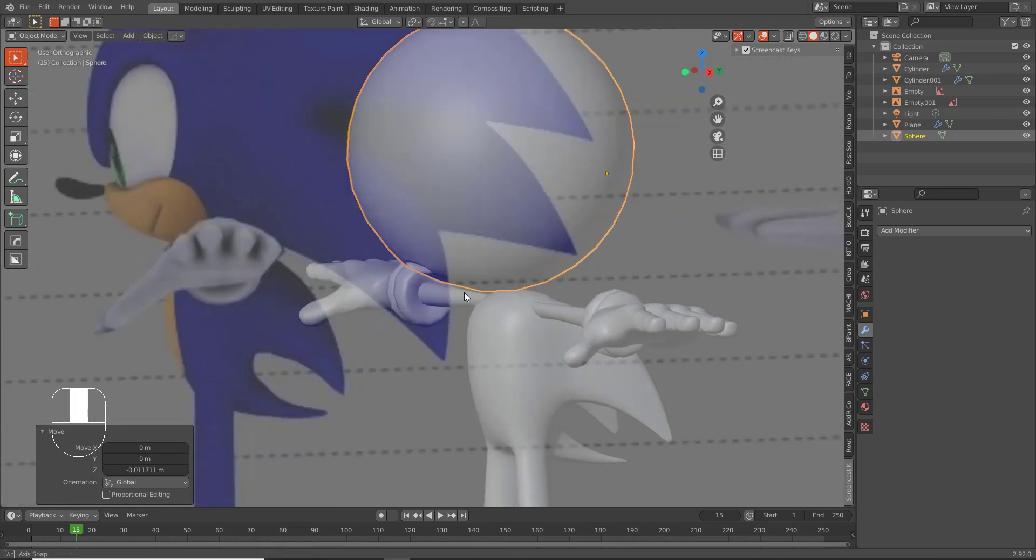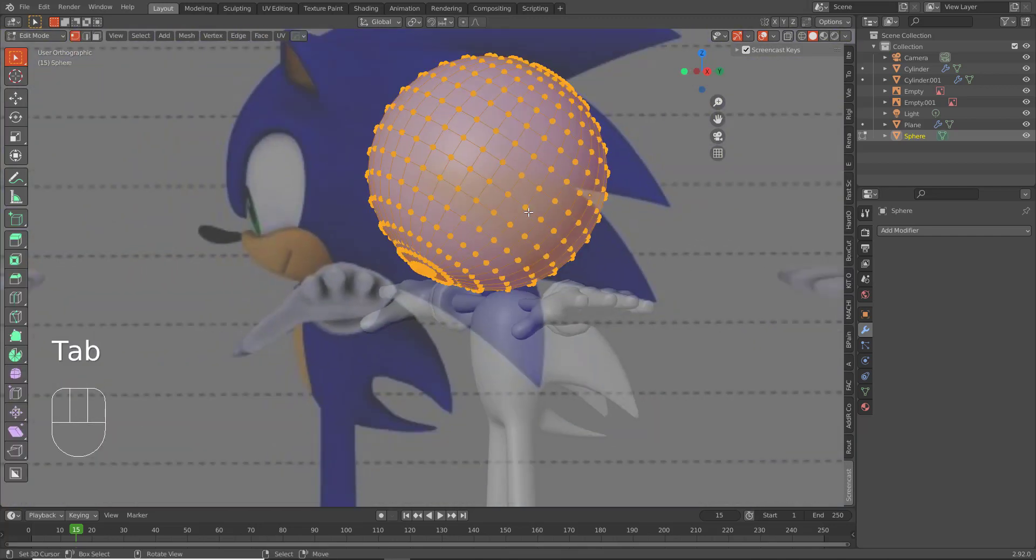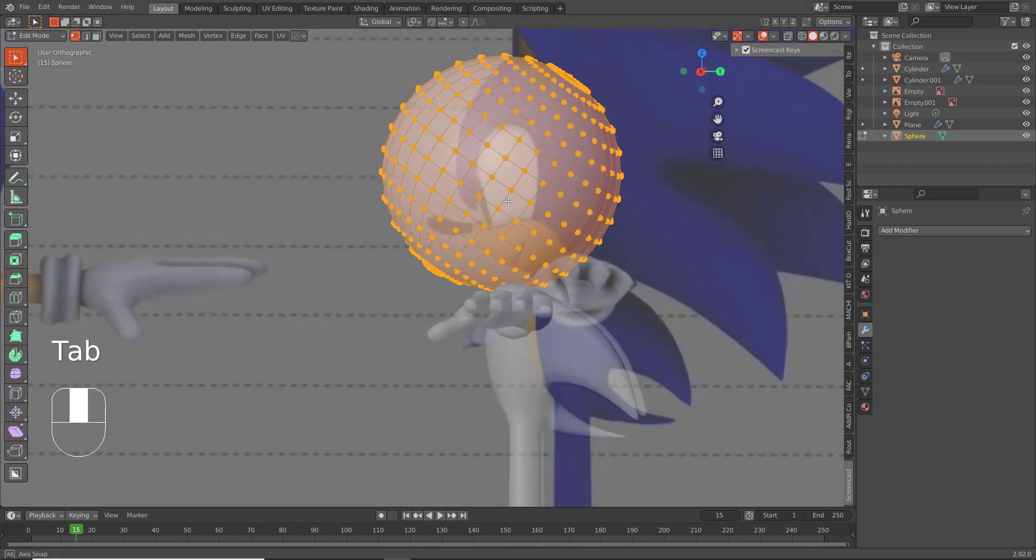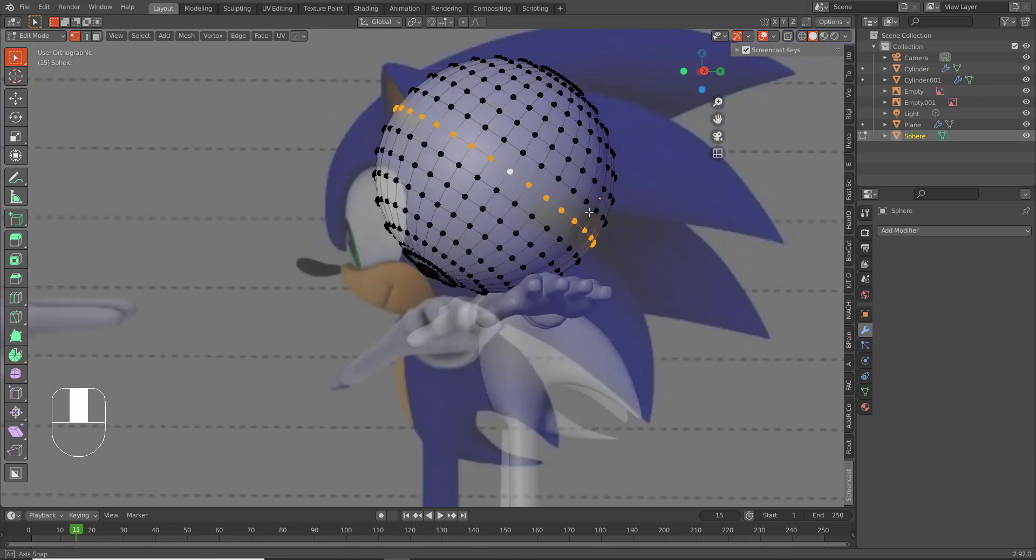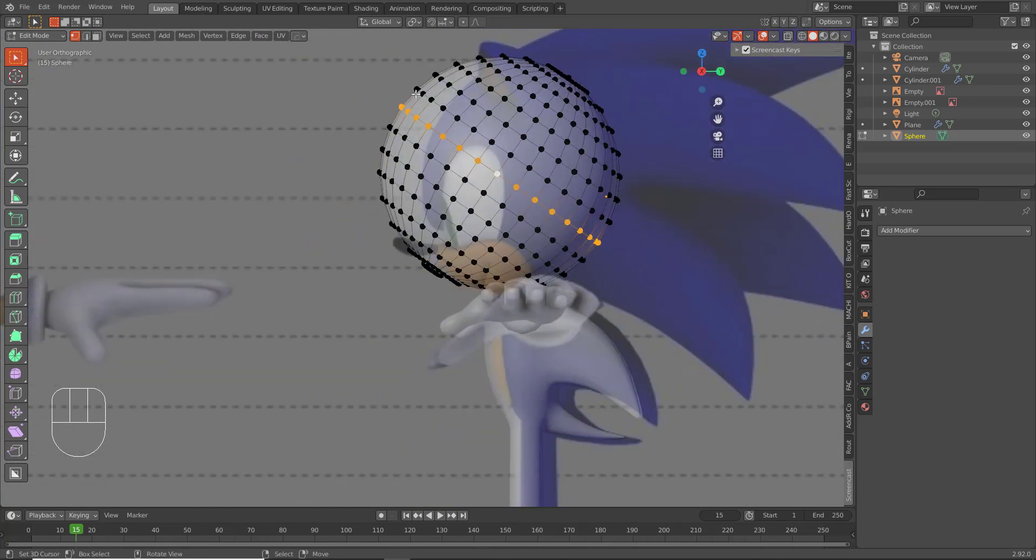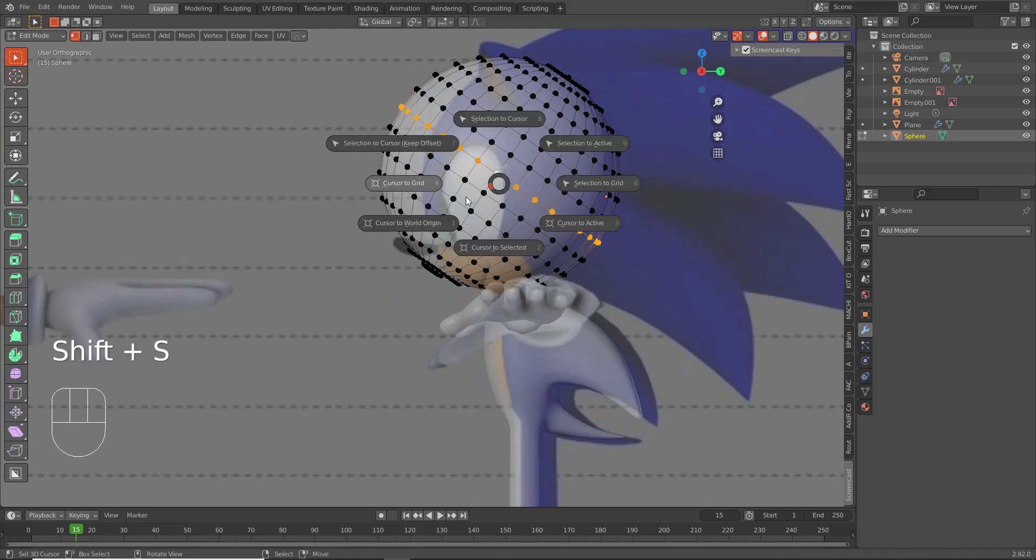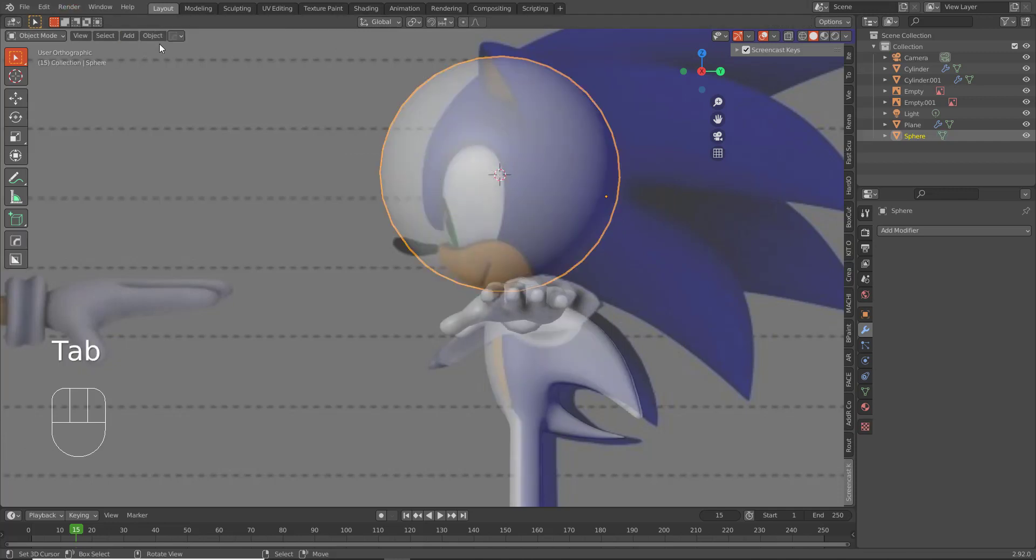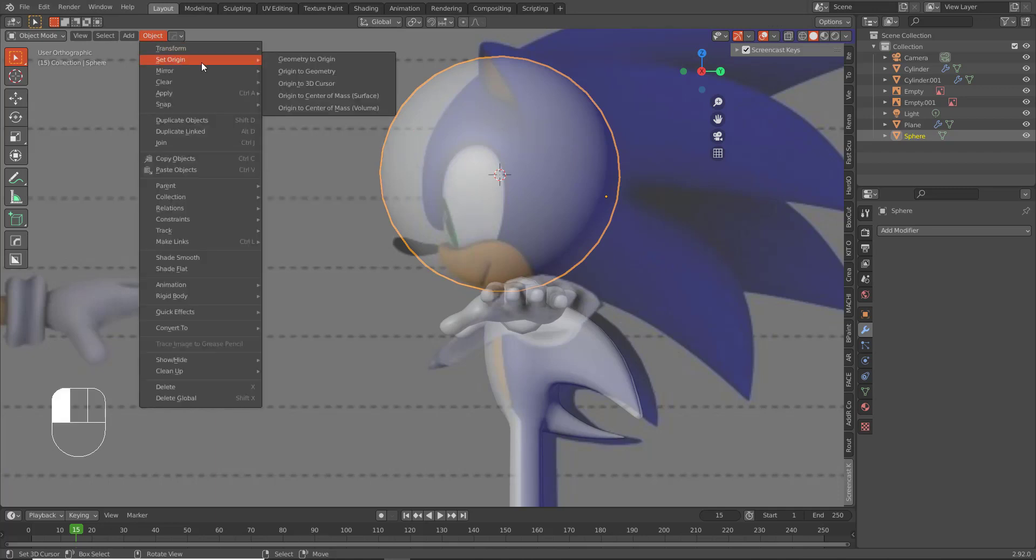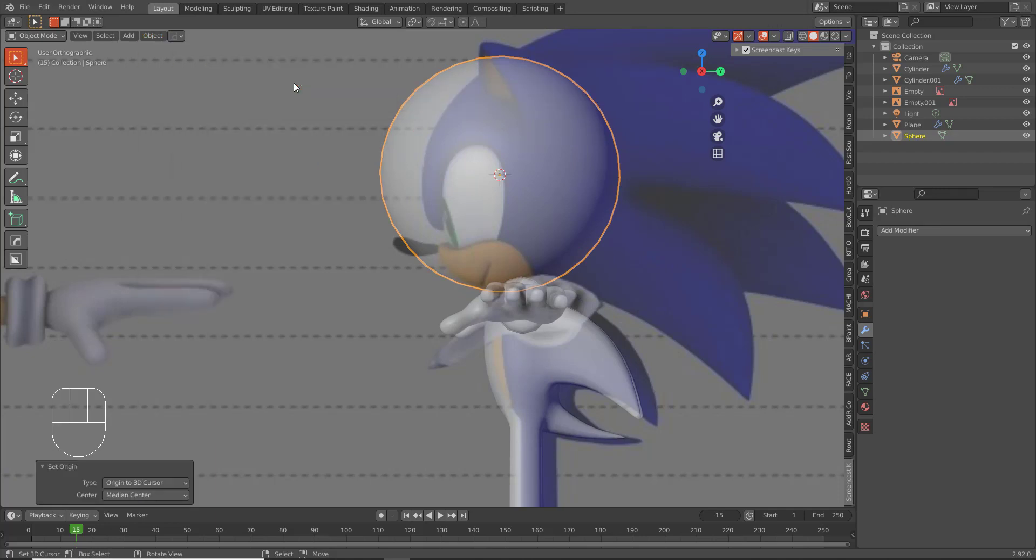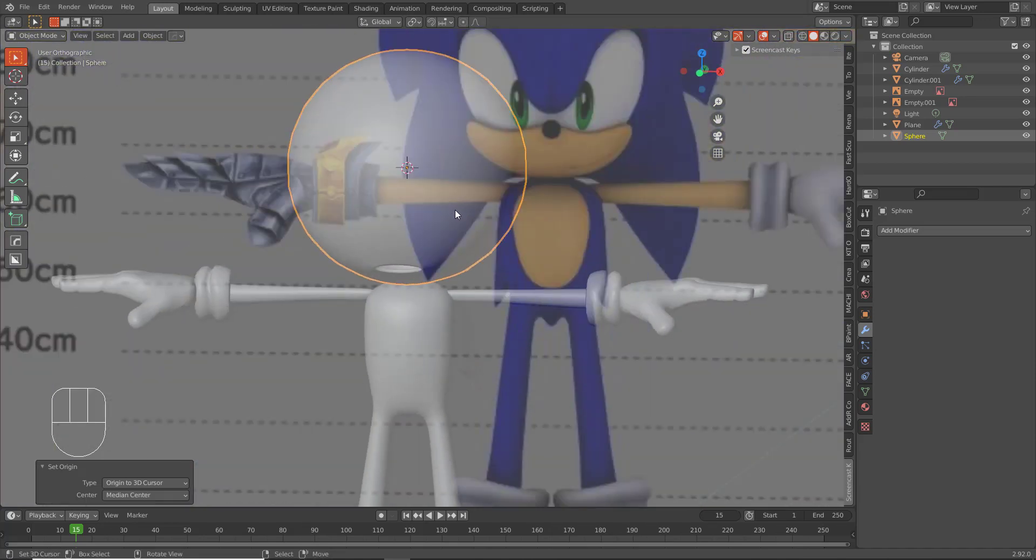What you want to do is make sure that your origin is in the center of your geometry. So select this edge here, Shift S, cursor to selected. And then tab back into object mode, go to Object, Set Origin, Origin to 3D Cursor. And there you go.